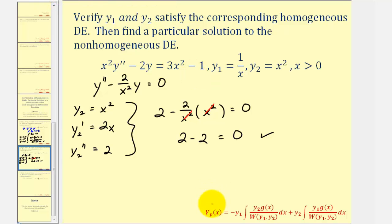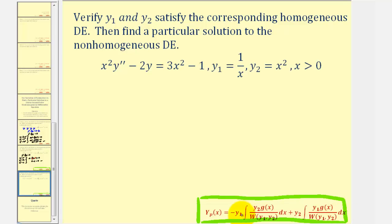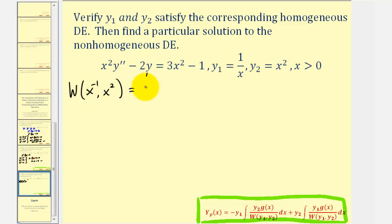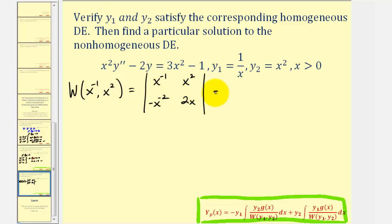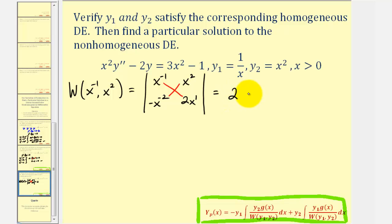To find our particular solution, we'll use the variation of parameters formula for Yₚ derived in a previous lesson. Let's start by finding the Wronskian of y₁ and y₂, which will be the denominator of each integrand. The Wronskian of x to the negative one and x squared is a two-by-two determinant with first row y₁, y₂ and second row their derivatives: negative x to the negative two and two x. This equals x to the negative one times two x minus x squared times negative x to the negative two, which is two x to the zero, or two, minus negative one, giving us positive three.